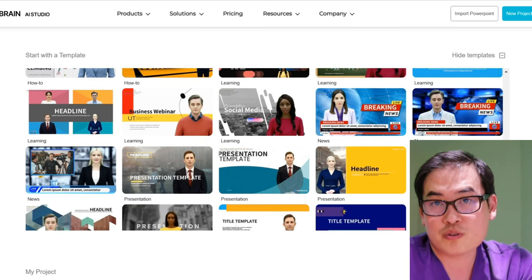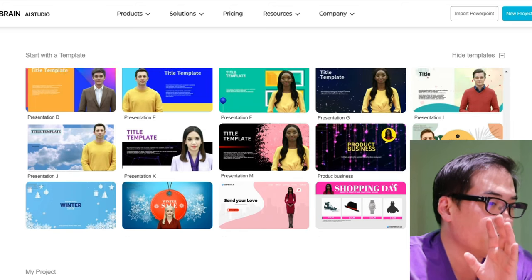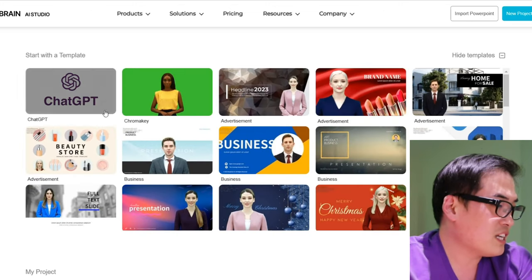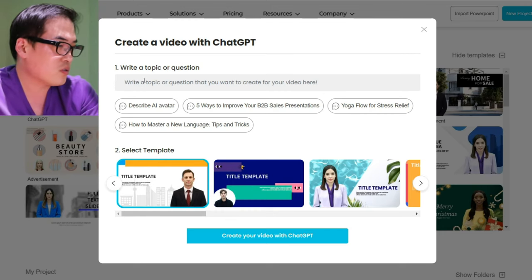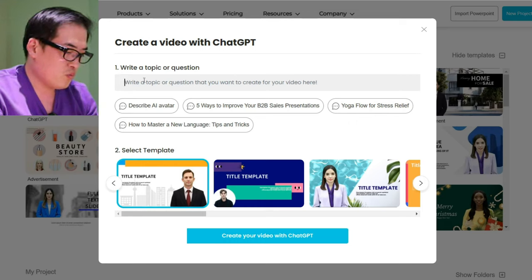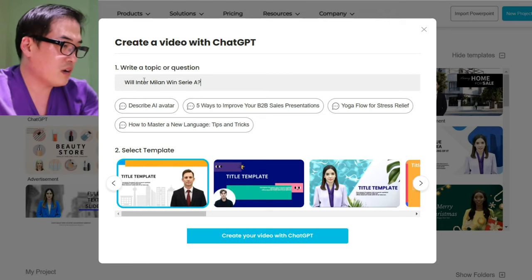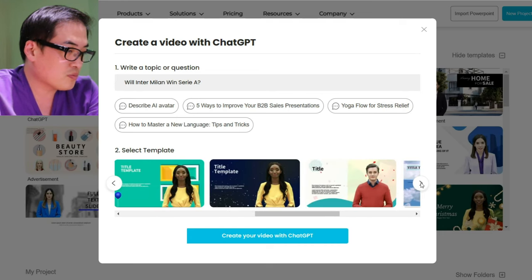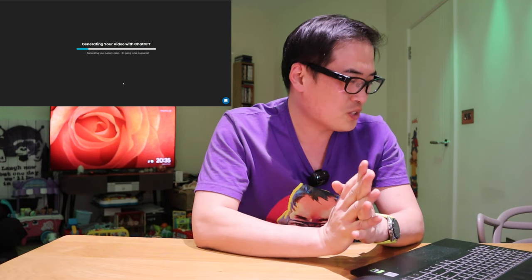What I'm really looking forward to from the introduction is this ChatGPT feature. If we press on that, you first get asked to type in what sort of subject you want. So I'm going to type: 'Will Inter Milan win Serie A?' And then you can scroll through what sort of presentation you want. I do like this one — it looks really professional. So if I click on that and create your video with ChatGPT, the website will generate the video for you, which is the most important thing actually.